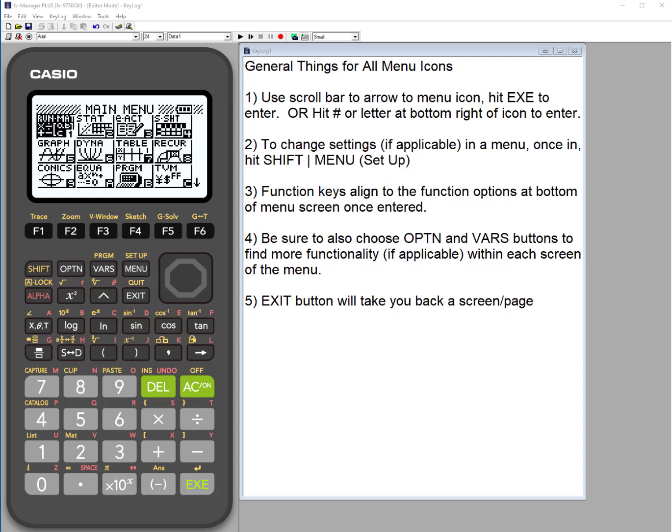Today we're looking at the FX-9750G3 graphing calculator from Casio. We're going to explore and give an overview of the graph menu icon.